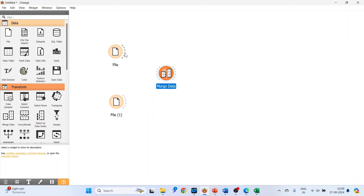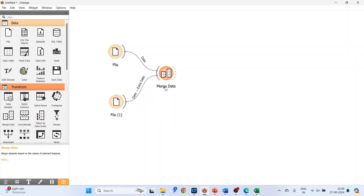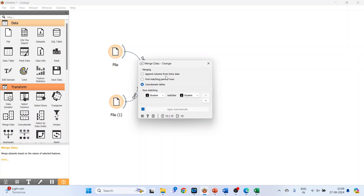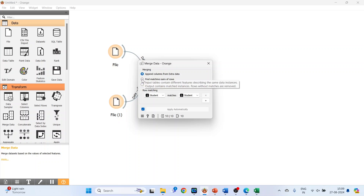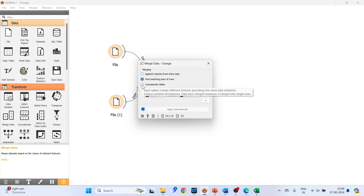Connect both file widgets with the Merge Data widget and double click on it. The merging of the data can be done in three ways: the first is Append Columns from Extra Data, second is Find Matching Pair of Rows, and third is Concatenate Tables.